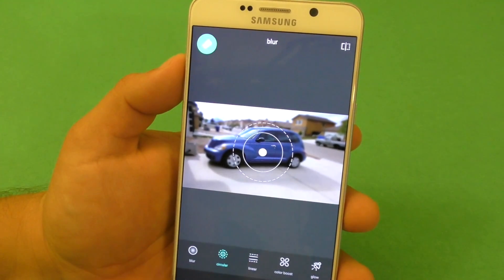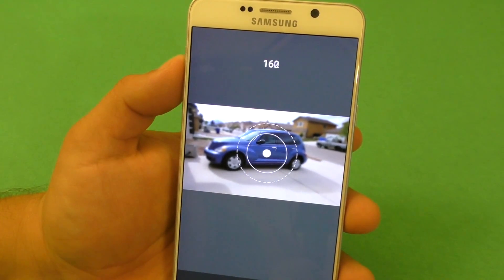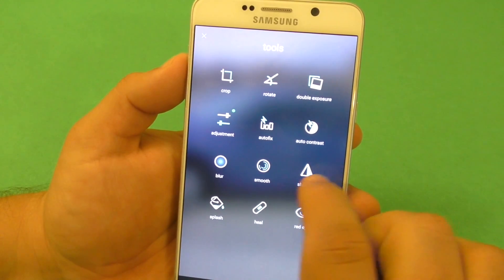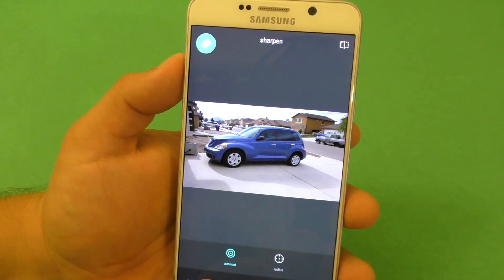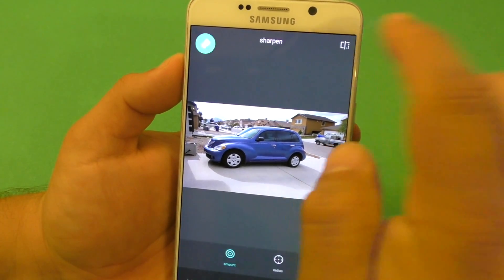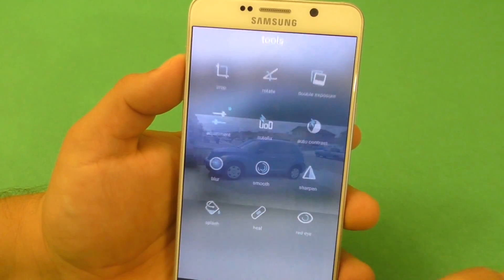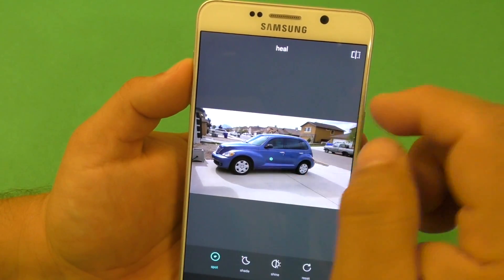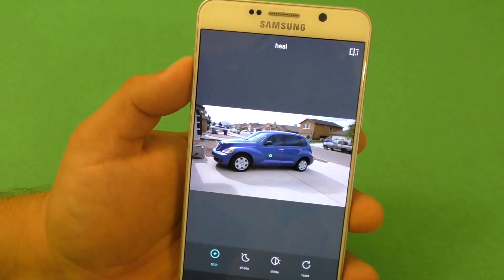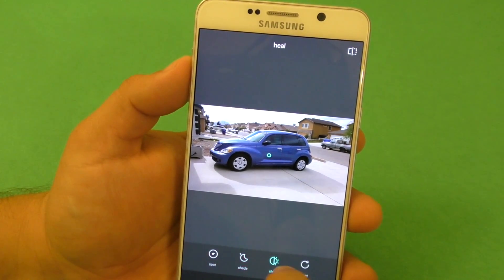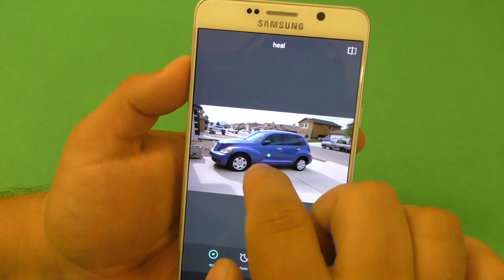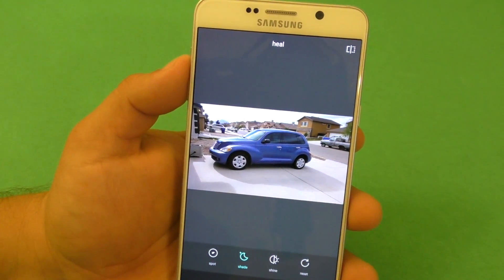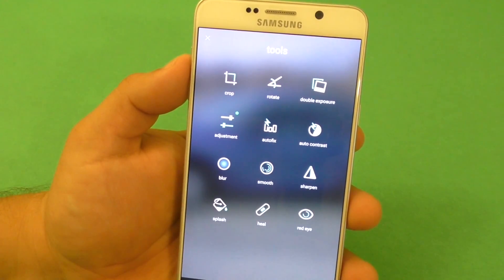You've also got Color Boost, Glow Boost, Smooth, and Sharpen — you can sharpen photos and see the difference. You've got Splash and Hue. This Hue tool is very good — like if you're taking a selfie and you want to fix your face, take away acne, fix holes in your face or whatever, this is a very good way to fix selfies. Right now I can't do it here because this is a car, so there's not much to fix. It works better when you have a human face.